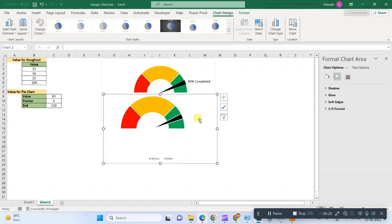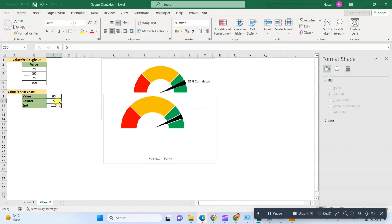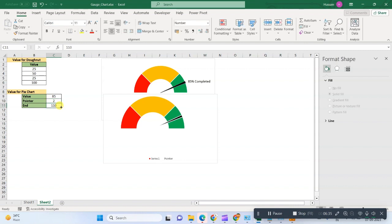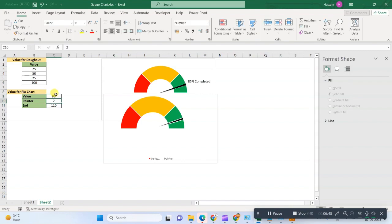So this chart is ready. You can change the pointer value as 2 to look it more beautiful, and now you can change the values, 90, whatever.